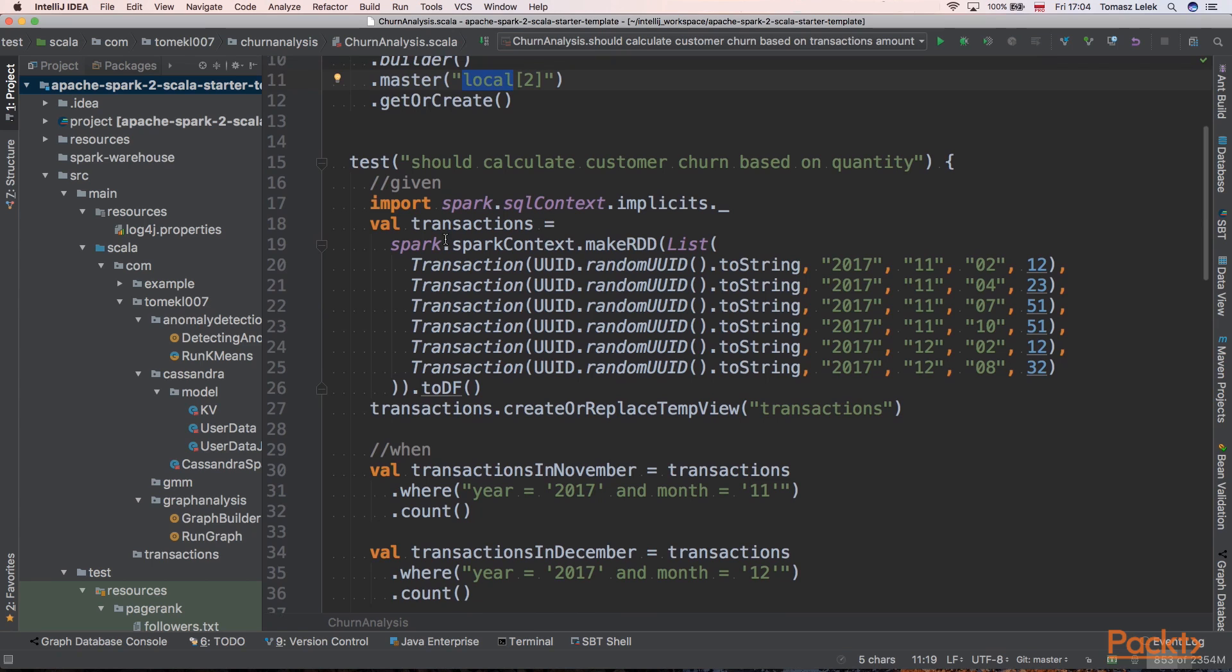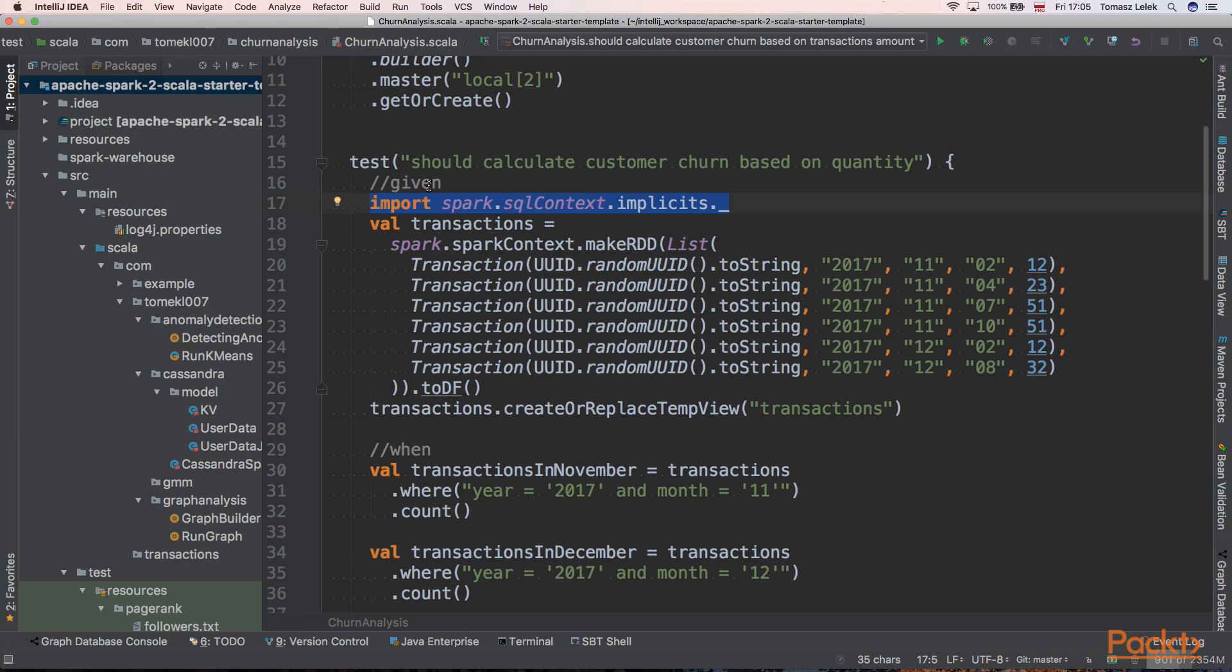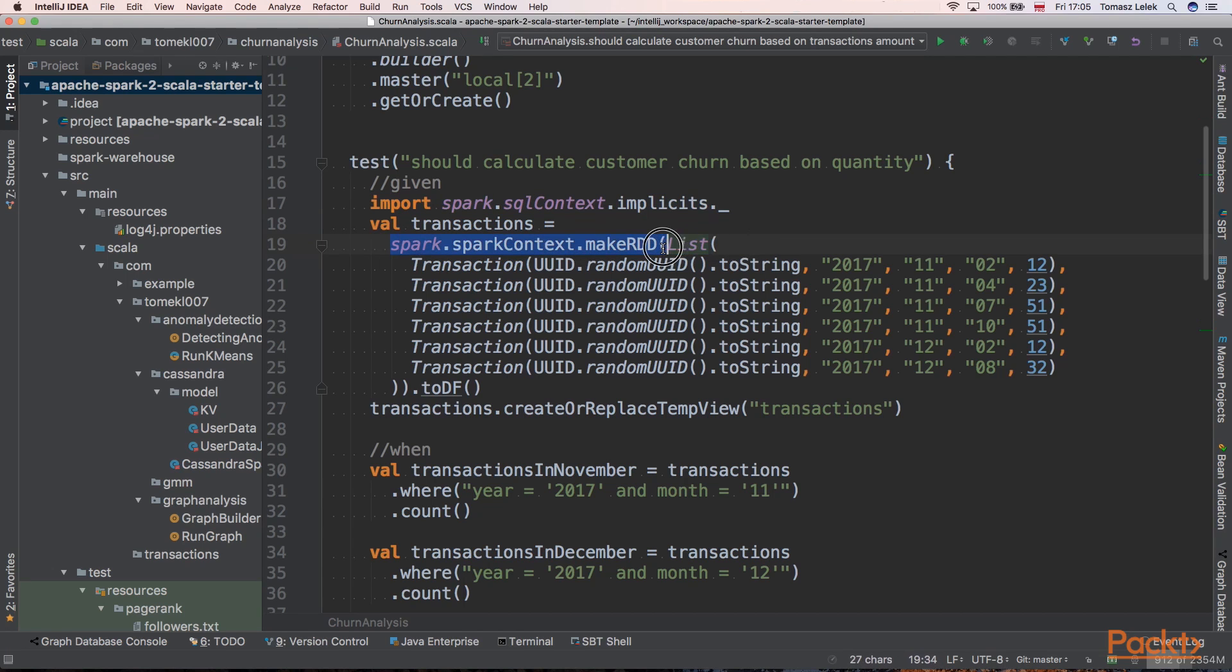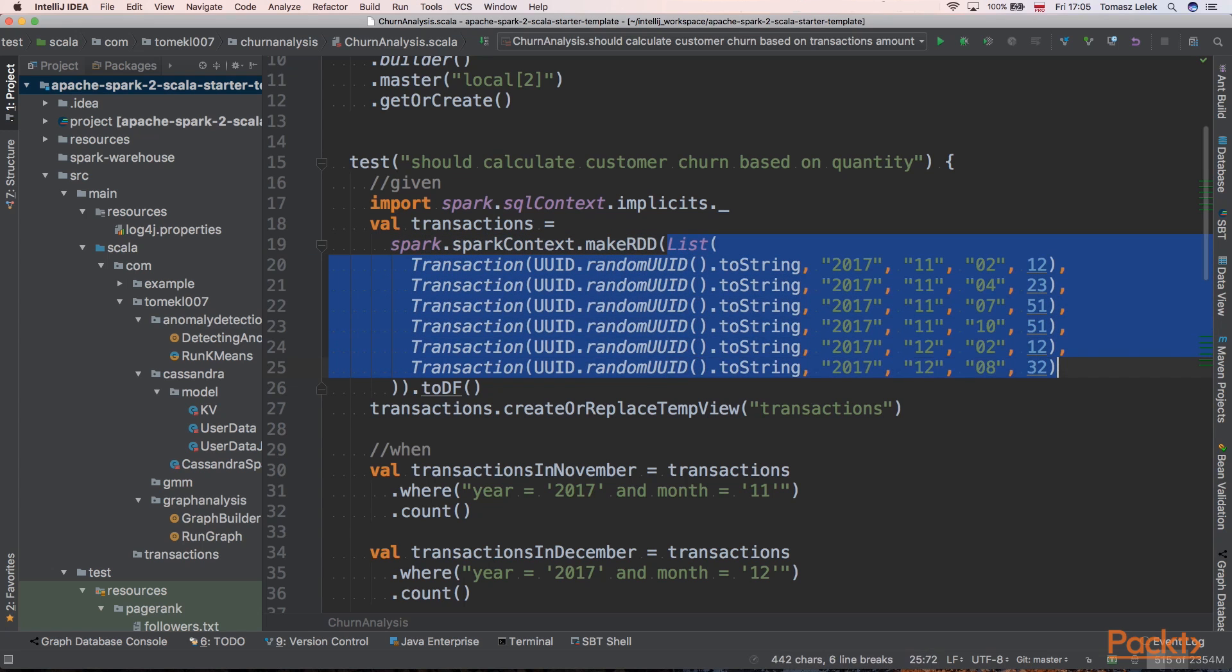Next, let's write a test when we should calculate customer churn based on quantity. First thing that we are doing inside the body of this method is importing Spark SQL context implicits. It will give us the ability to create a data frame out of the RDD. Firstly we are creating an RDD using the makeRDD method and passing a list of transactions.